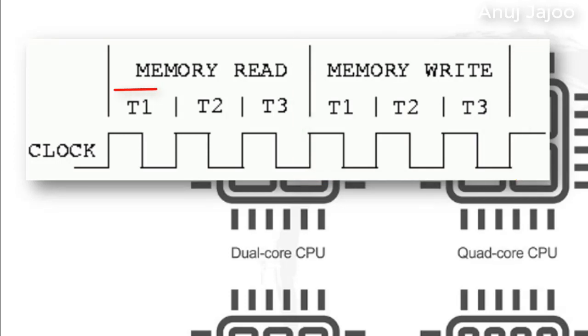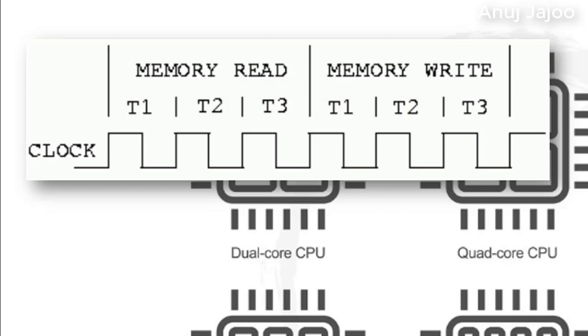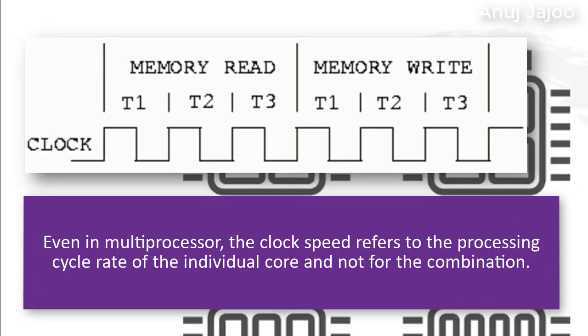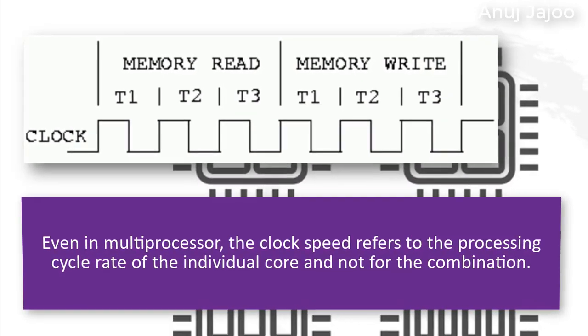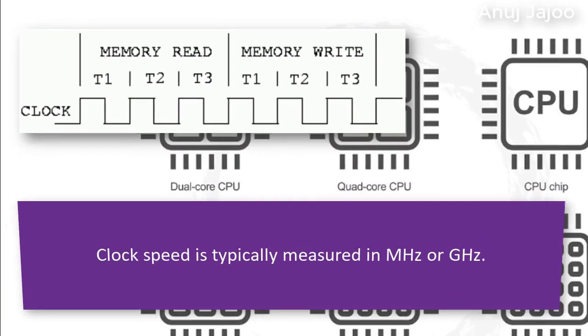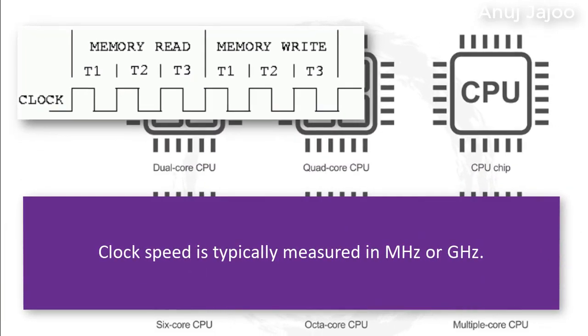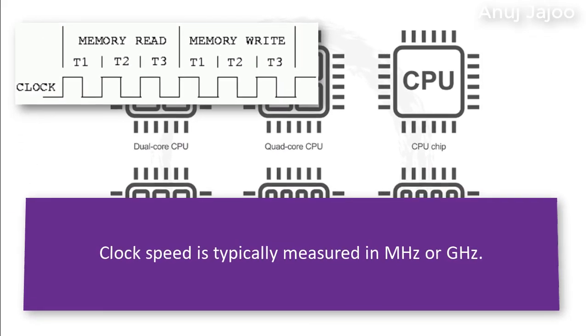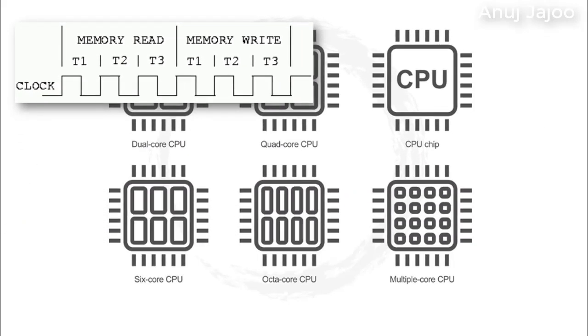It may take few cycles to execute one instruction. For example, memory read and memory write are instructions here taking three cycles each. In case of multiprocessor, clock speed refers to the processing cycle rate of individual core and not the combination. Clock speed is typically measured in megahertz or gigahertz.